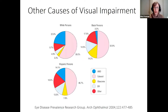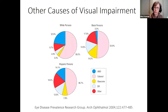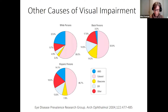Other major causes of visual impairment include cataract, age-related macular degeneration (AMD), glaucoma, and diabetic retinopathy. The relative contribution of each varies by the race or ethnic background of the individual.